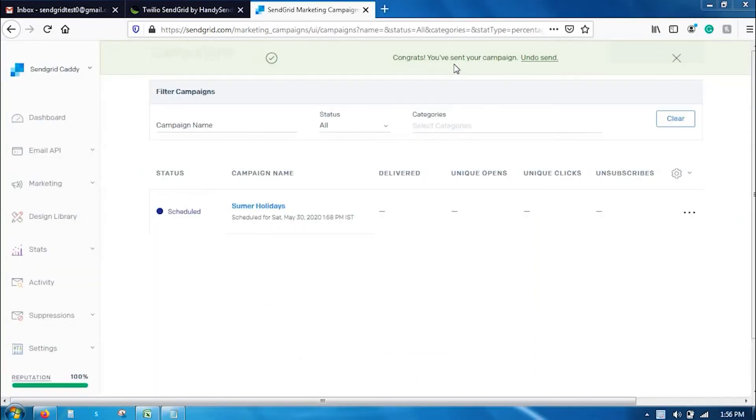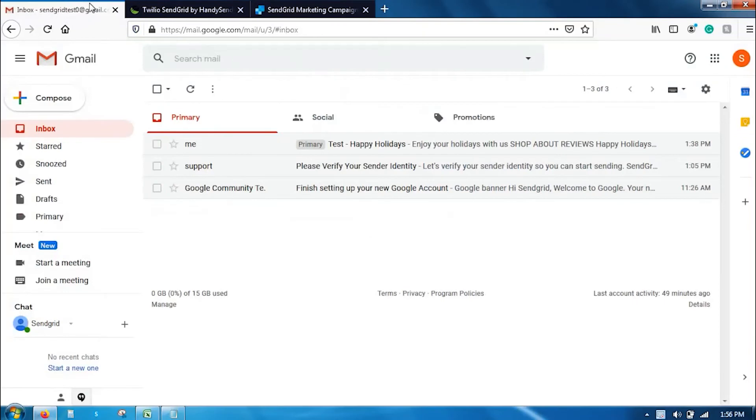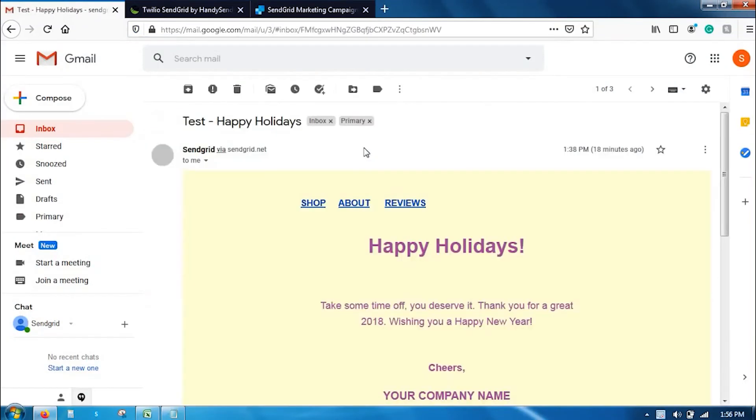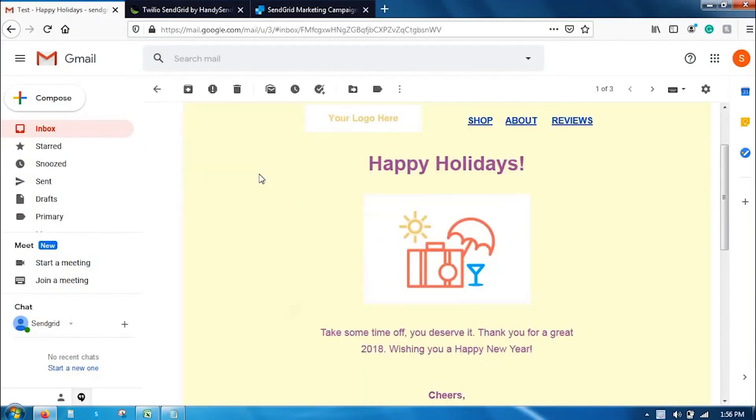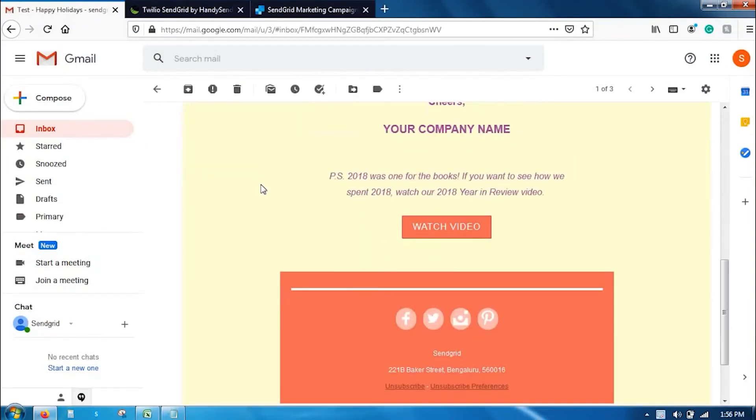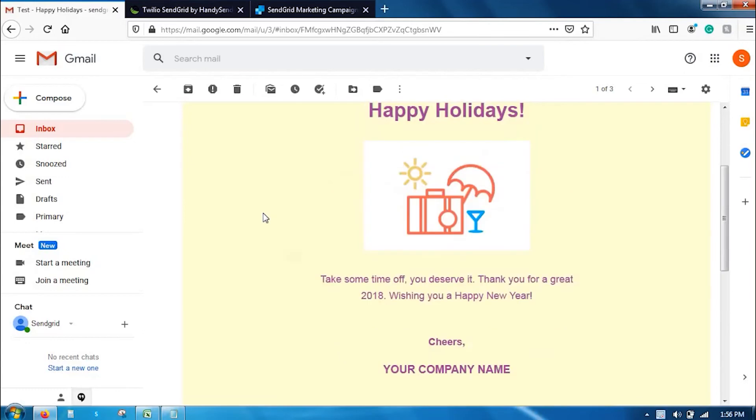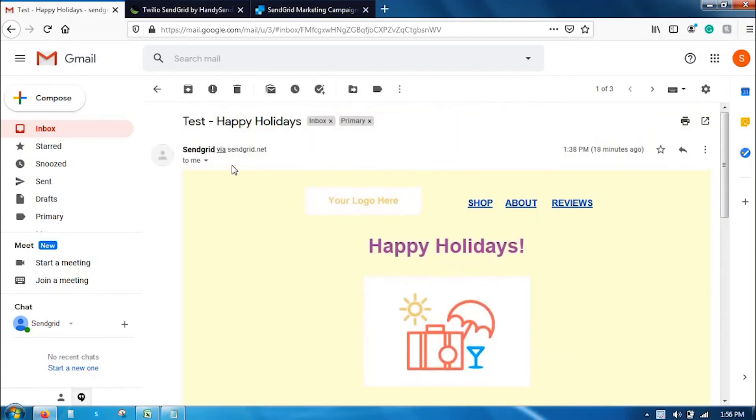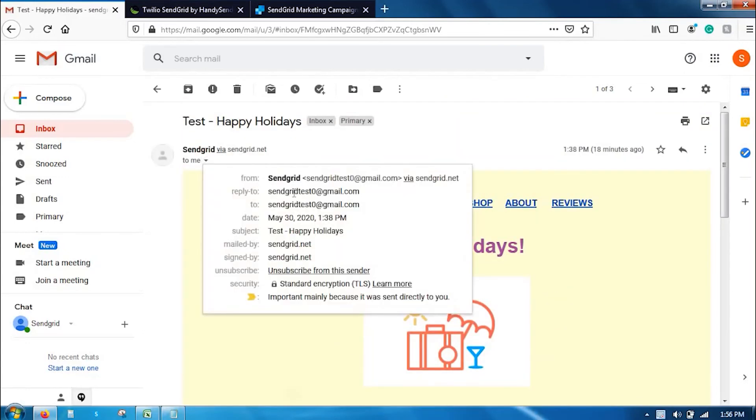So congrats, you have sent the campaign. And I have already received it here. As you can see, this is the email campaign that we have sent. If you click on it, you can see all the details.